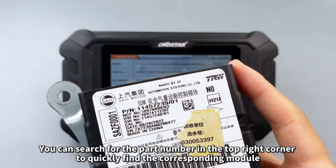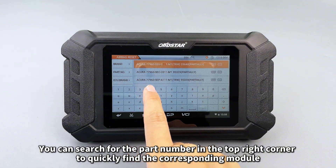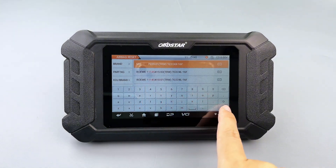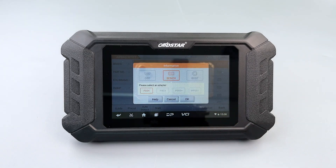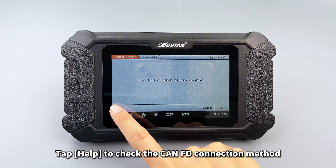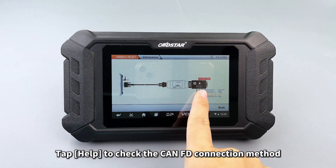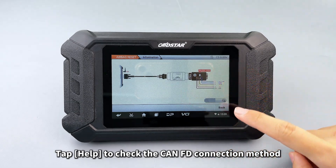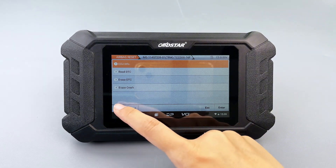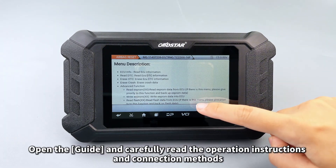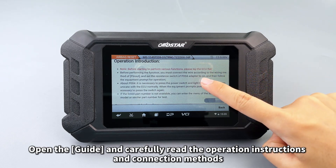You can search for the part number in the top right corner to quickly find the corresponding module. Tap Start, then tap Help to check the CAN FD connection method. Open the guide and carefully read the operation instructions and connection methods.